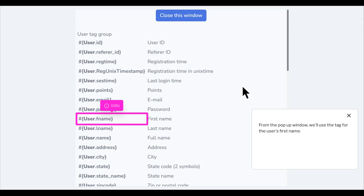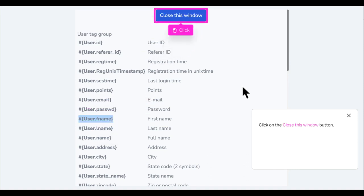From the pop-up window, we'll use the tag for the user's first name. Click on the Close This Window button.